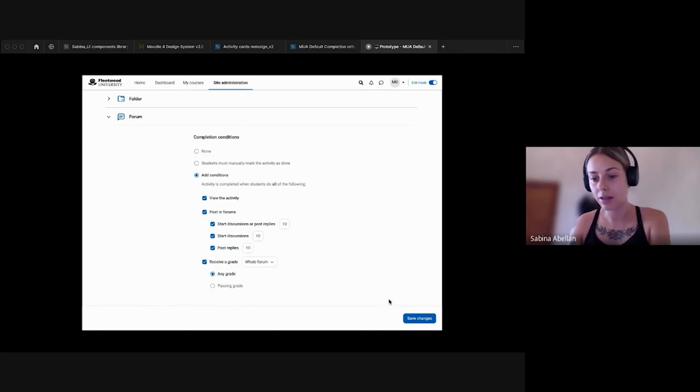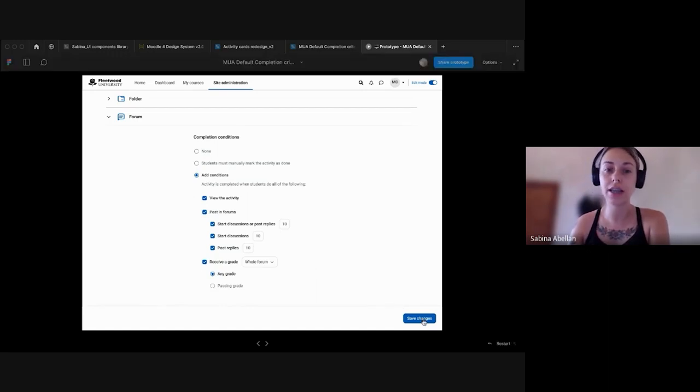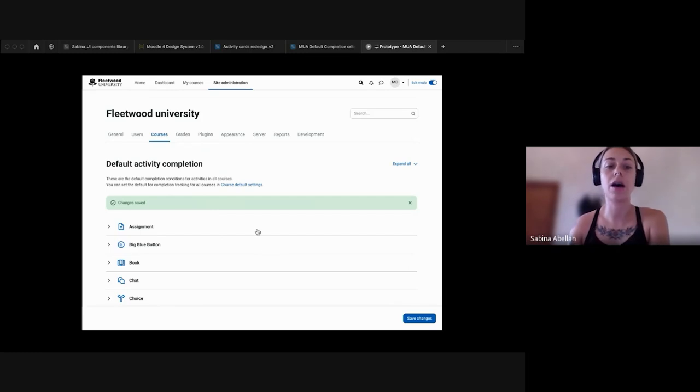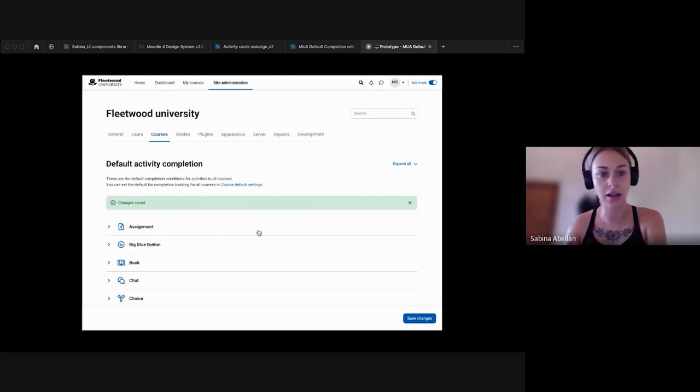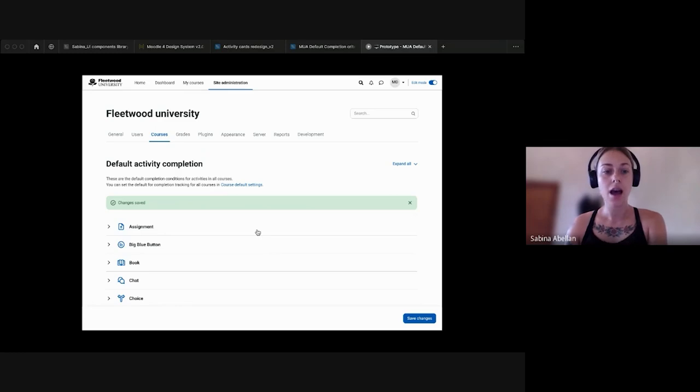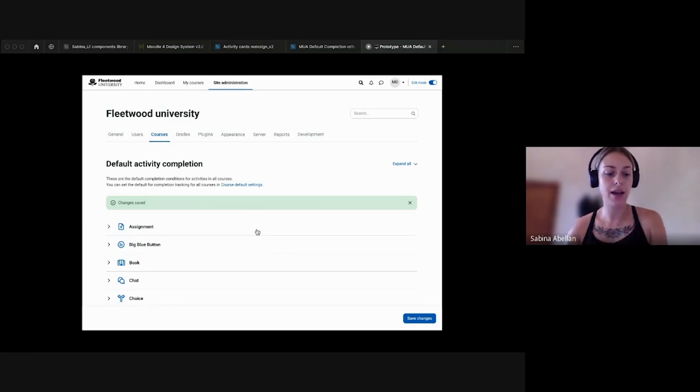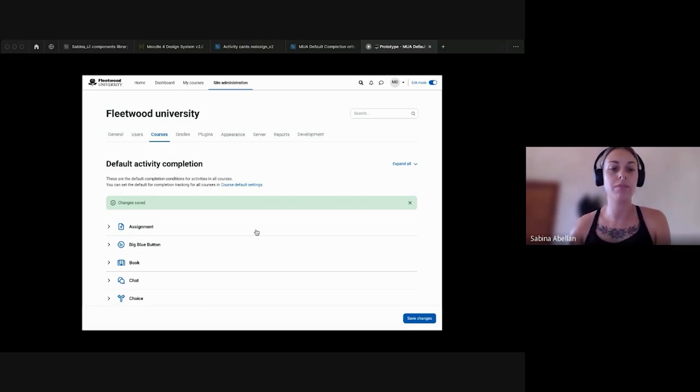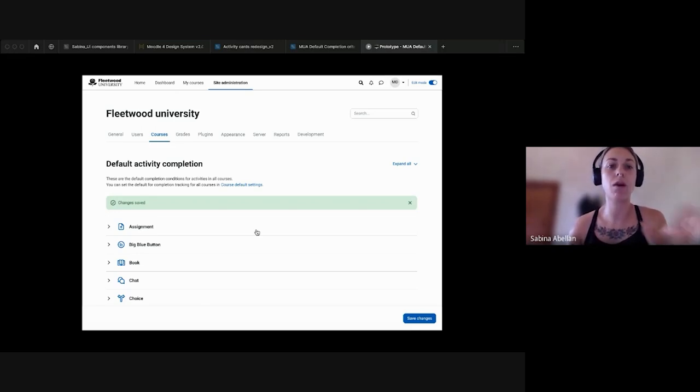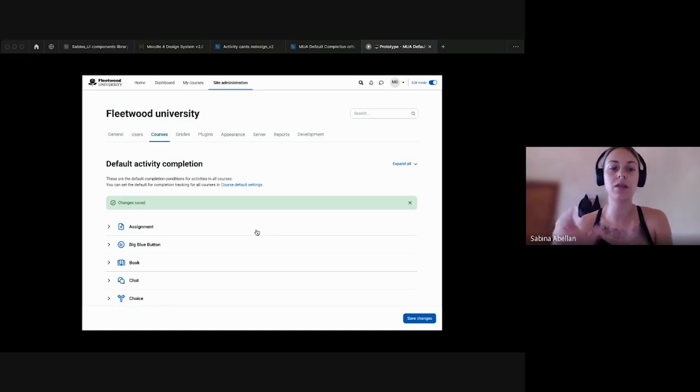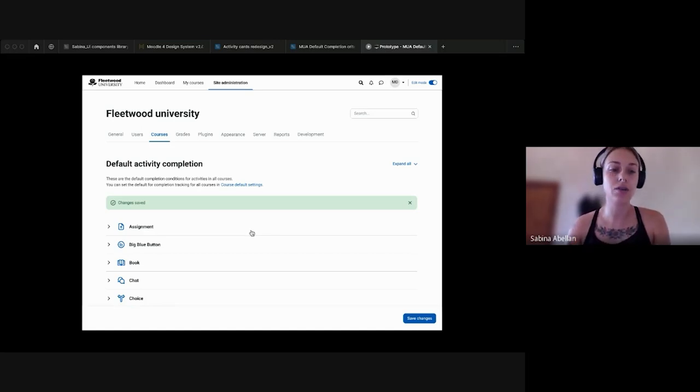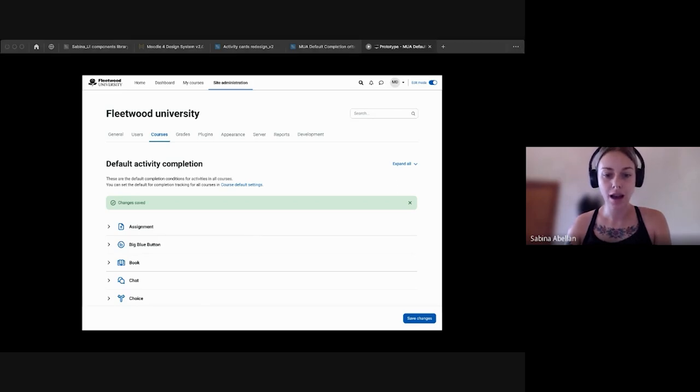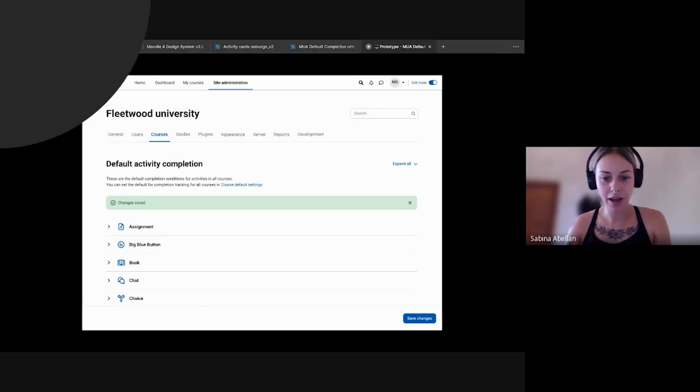And once the admin is done with the settings, we will have the save button in the sticky footer and we'll see a confirmation that all the settings have been changed and have been updated. Yeah, this is it from me. The project is a little bit wider and you will be able to see also in the prototype what we've done for the course level because the settings are slightly different in course level. So you can play around with the prototype if you want. Yeah, that's it from me.